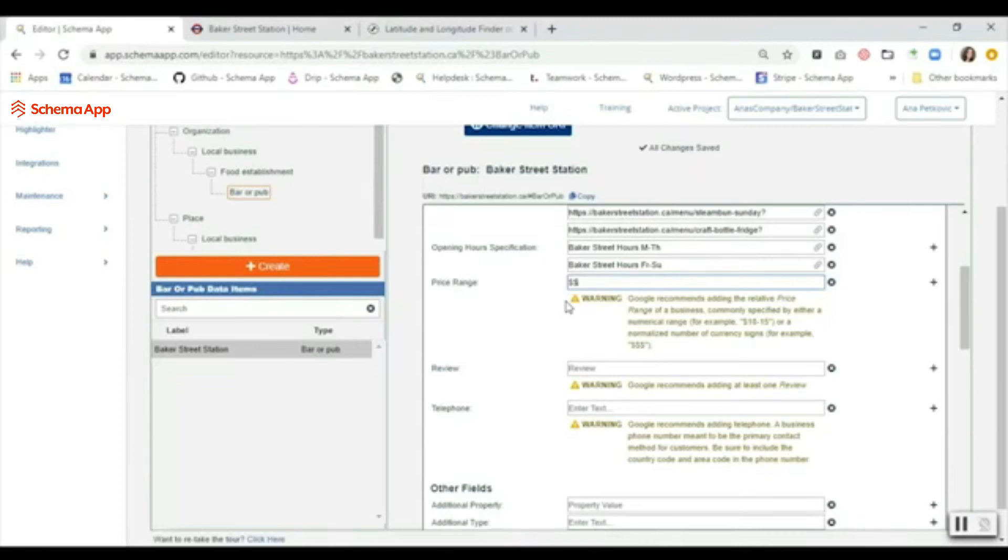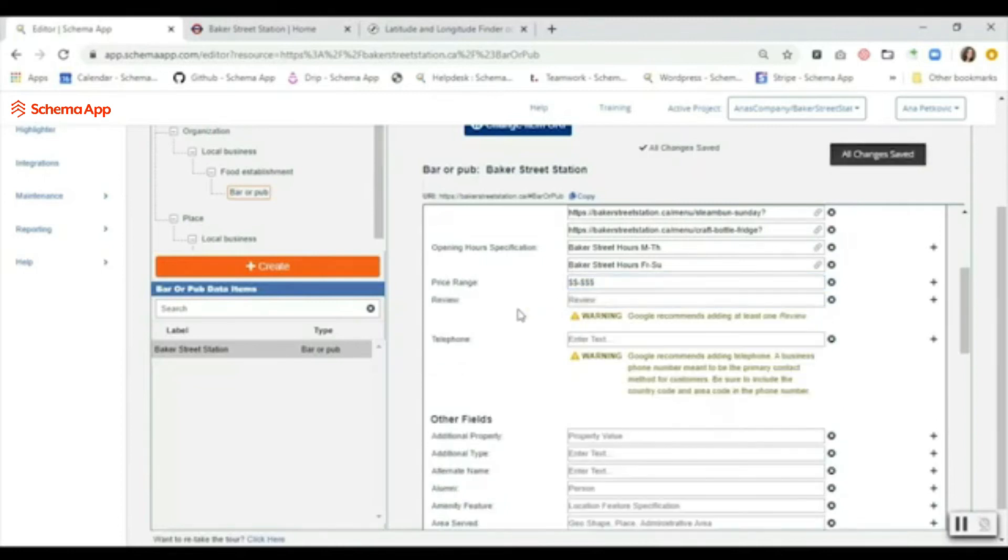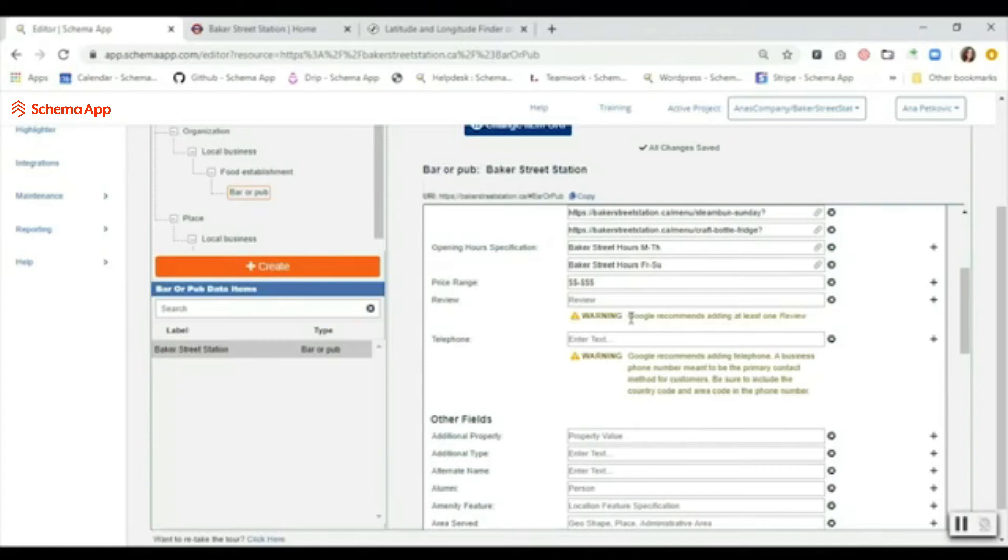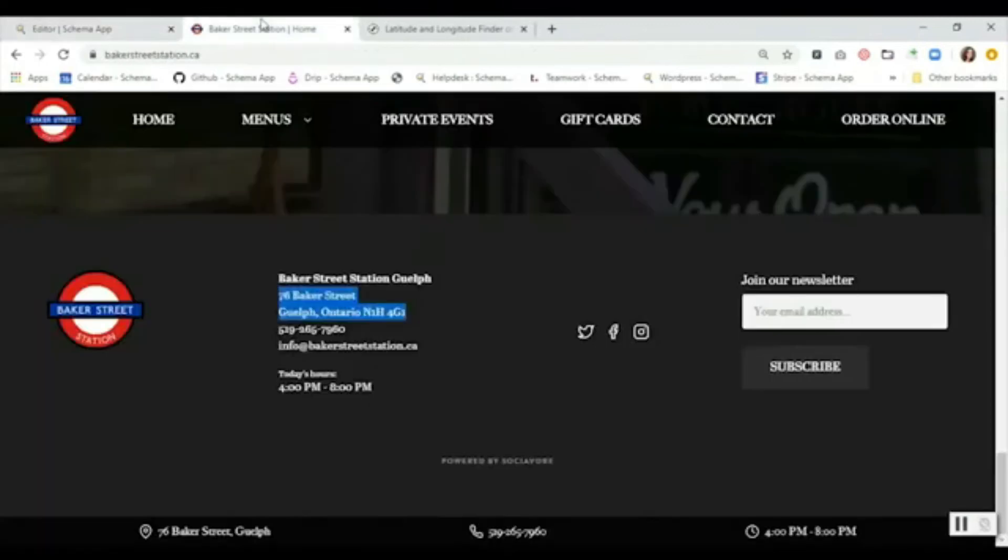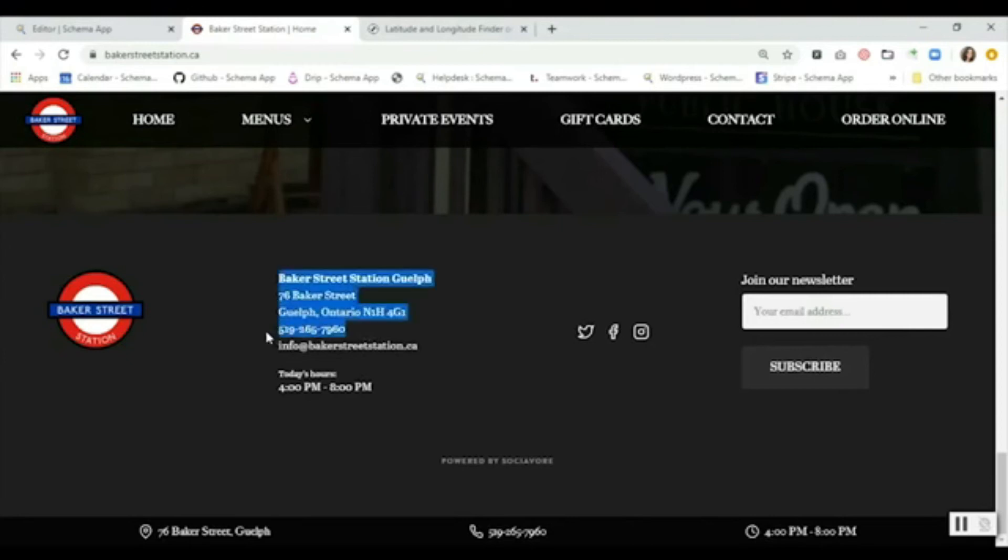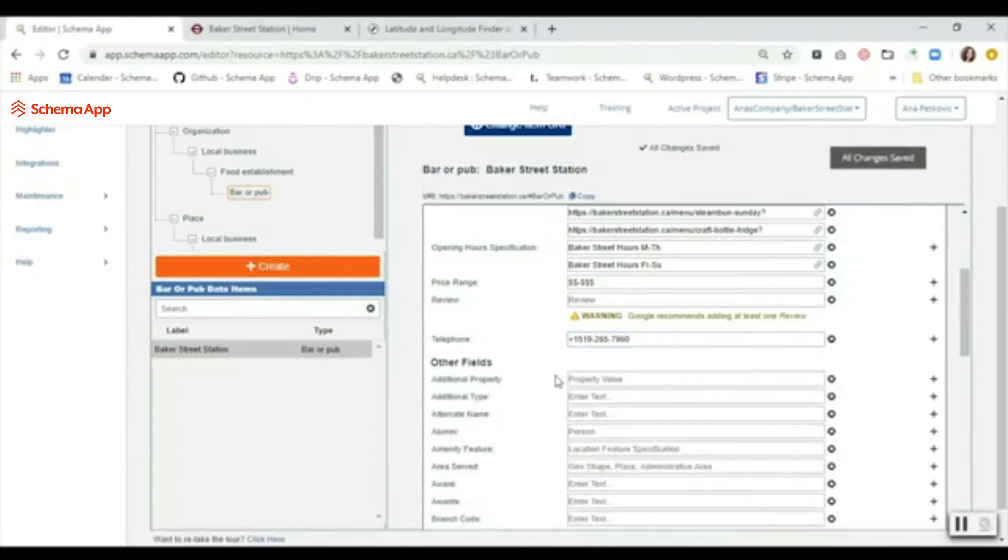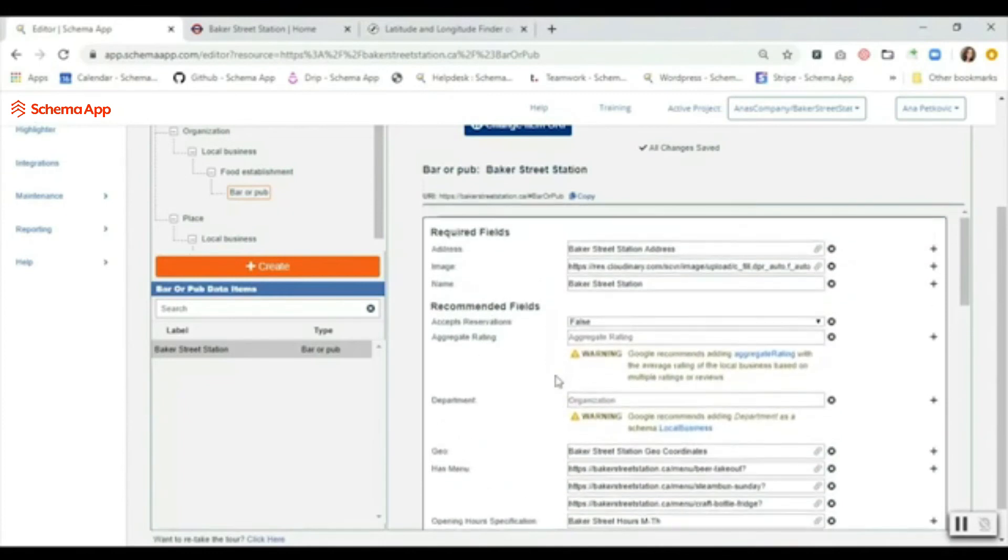For review, just like with aggregate rating, if you do have reviews on your site you can definitely create review markup. It does say here that Google recommends adding at least one review. The last thing on the recommended fields is just the phone number. I'm just going to copy the phone number here and I'm going to paste it in. It is looking for us to add the country code. Done, just like that. Awesome, so we've done the required and recommended fields.